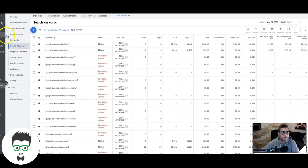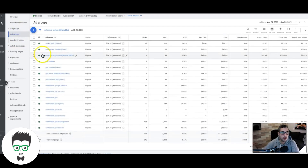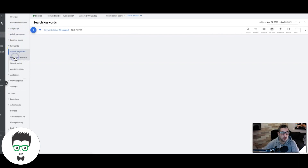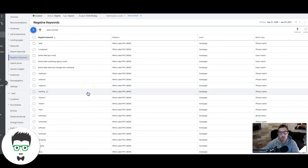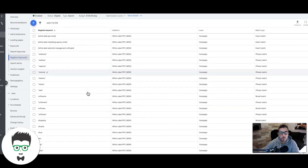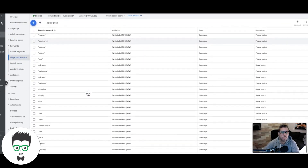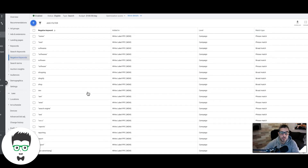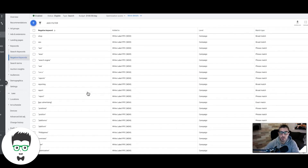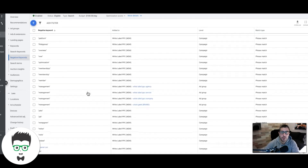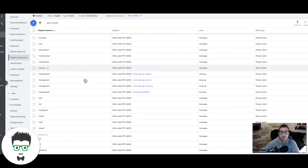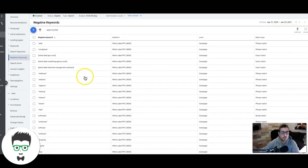The next thing to look out for is negative keywords. You can see here we have a ton of different negative keywords. It's important to understand how to use negative keywords, and whoever you're going to work with knows how to use them — because without negative keywords, you're going to spend a ton of money that you don't need to be spending. A bunch of wasted money.